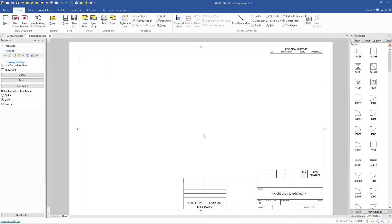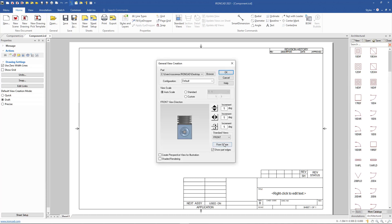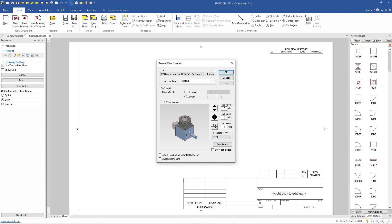IronCAD 2021 now supports the ability to add item bubbles to perspective views. For example, we'll go and create a general view, and in our general view we can actually create an isometric and we can create a perspective.